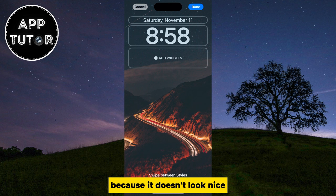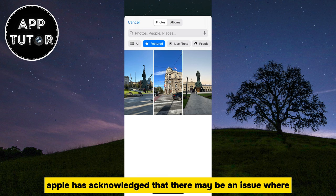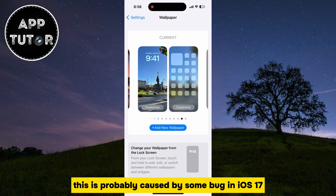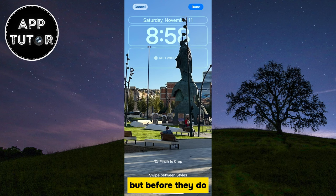Apple has acknowledged that there may be an issue where when you set your own photo or a custom photo from your iPhone's photo gallery, the top of that photo is blurry. This is probably caused by some bug in iOS 17, and Apple is going to release an update that's going to fix this issue. But before they do, I have a little fix for you that should solve this problem.